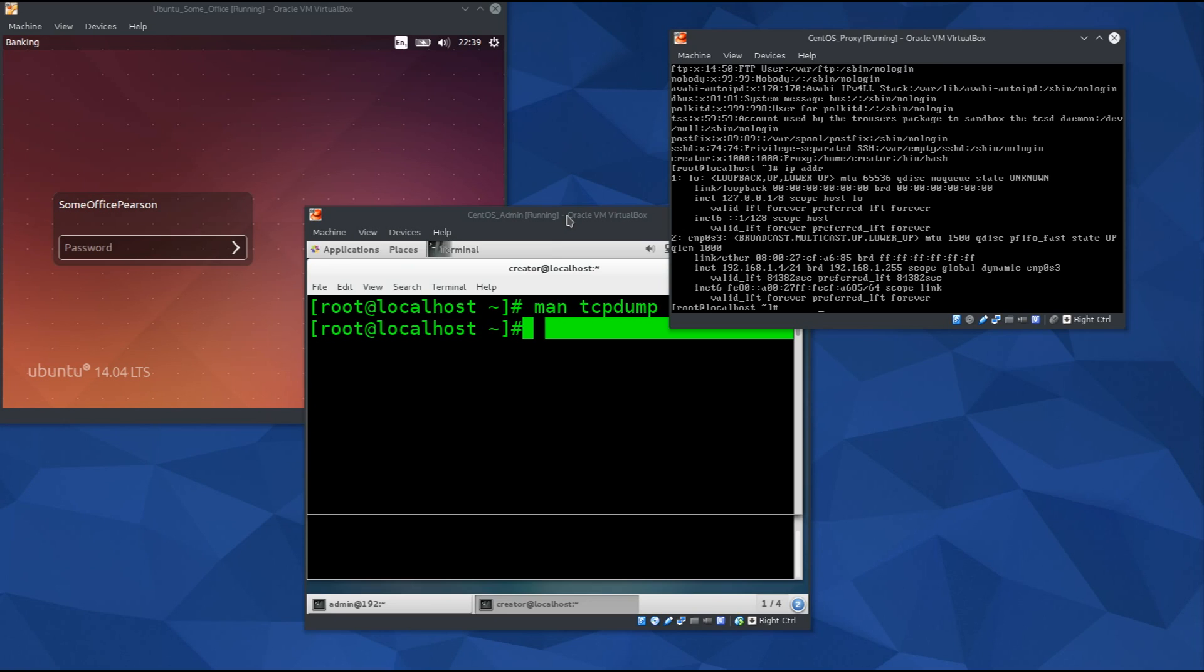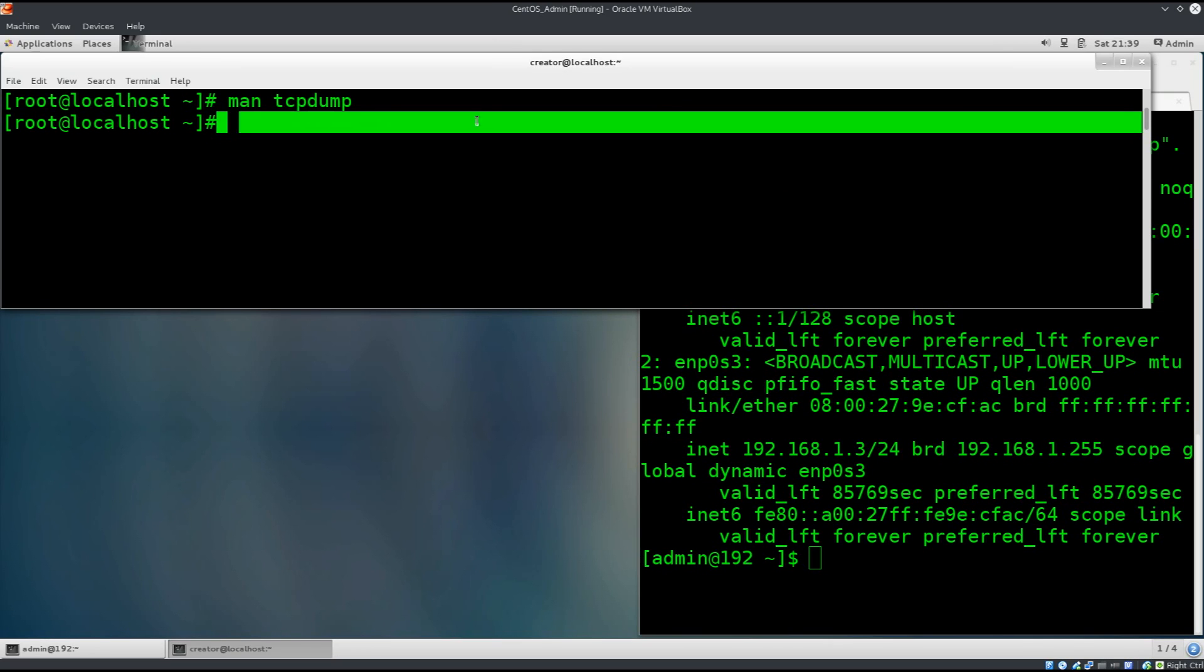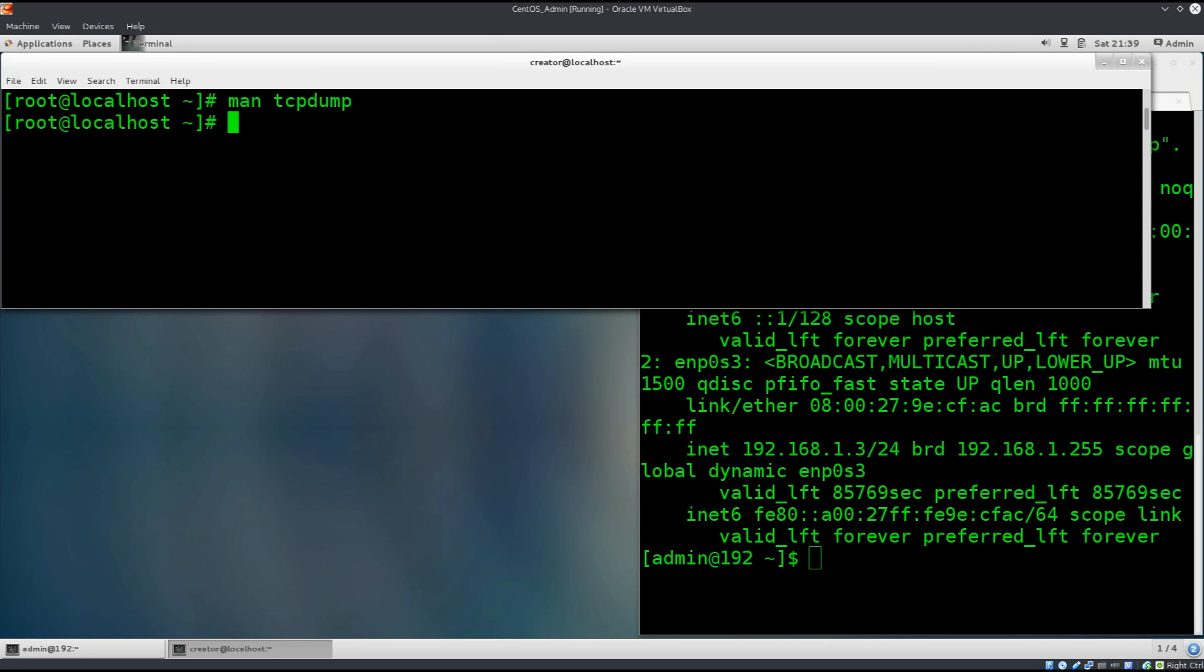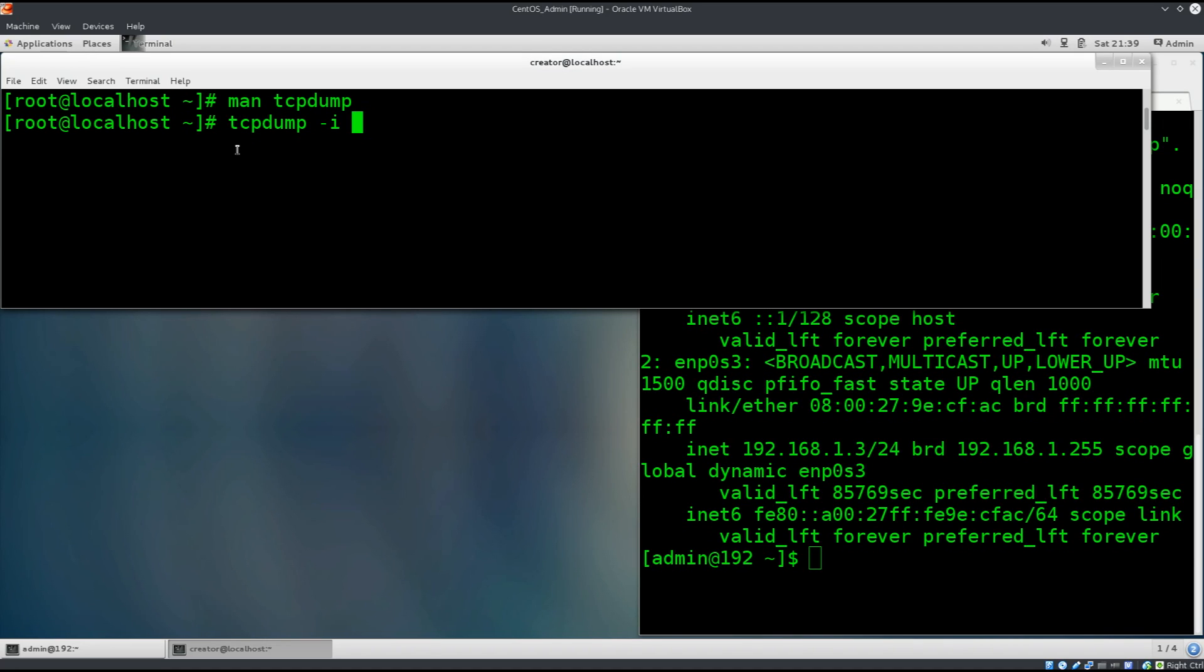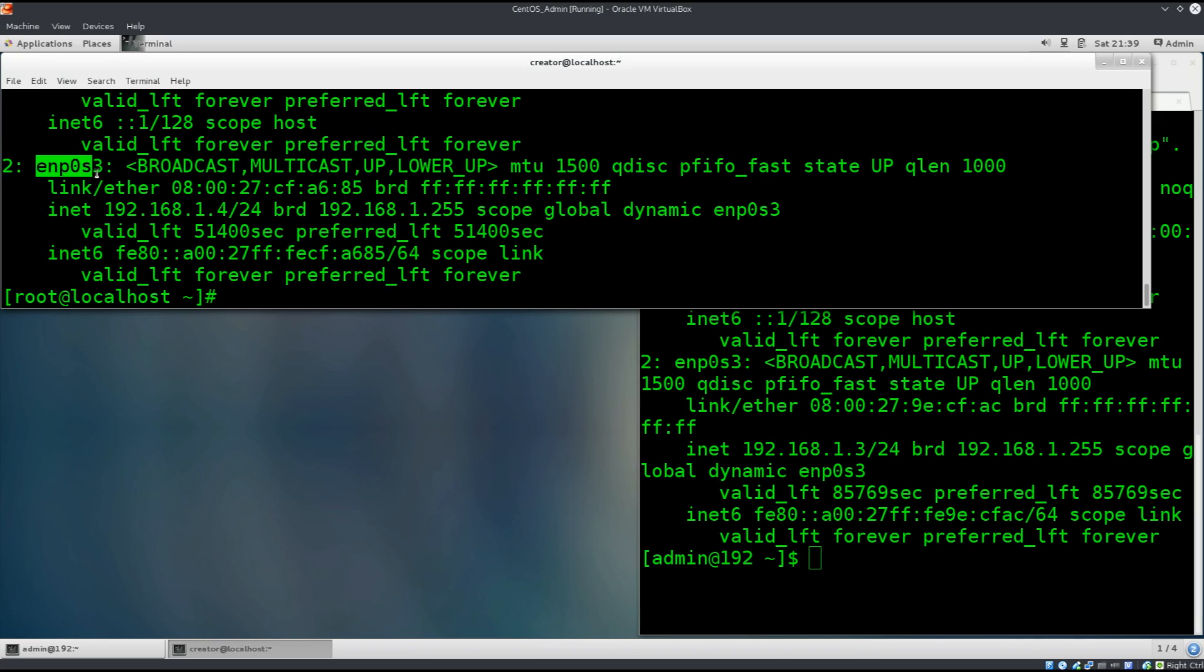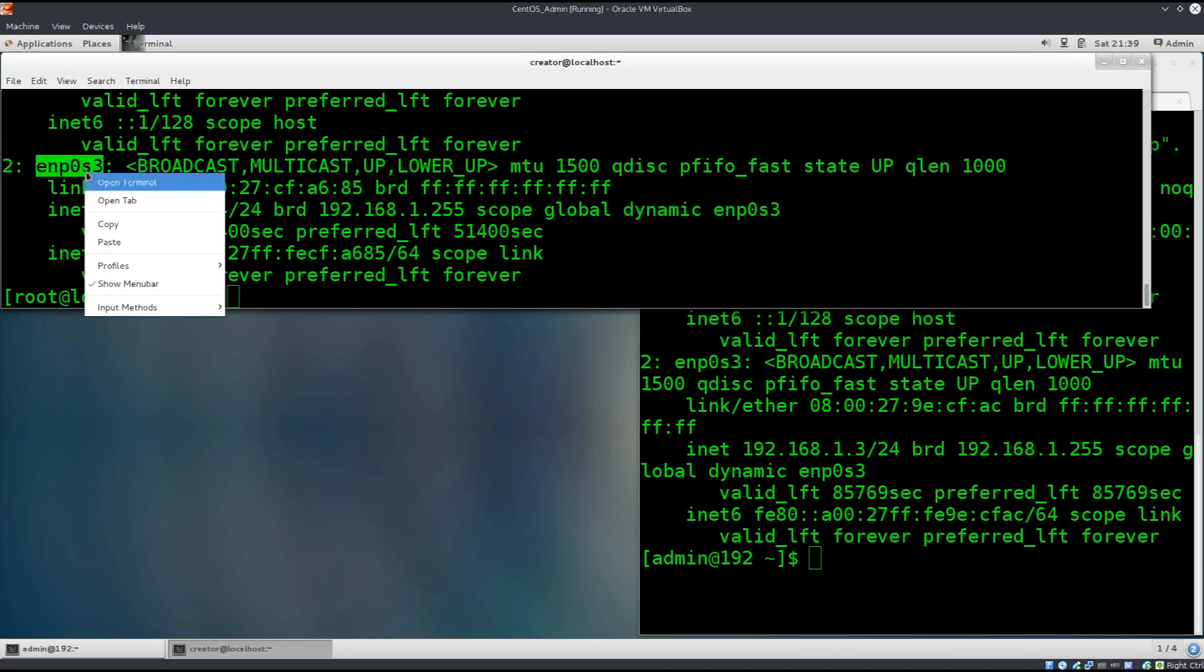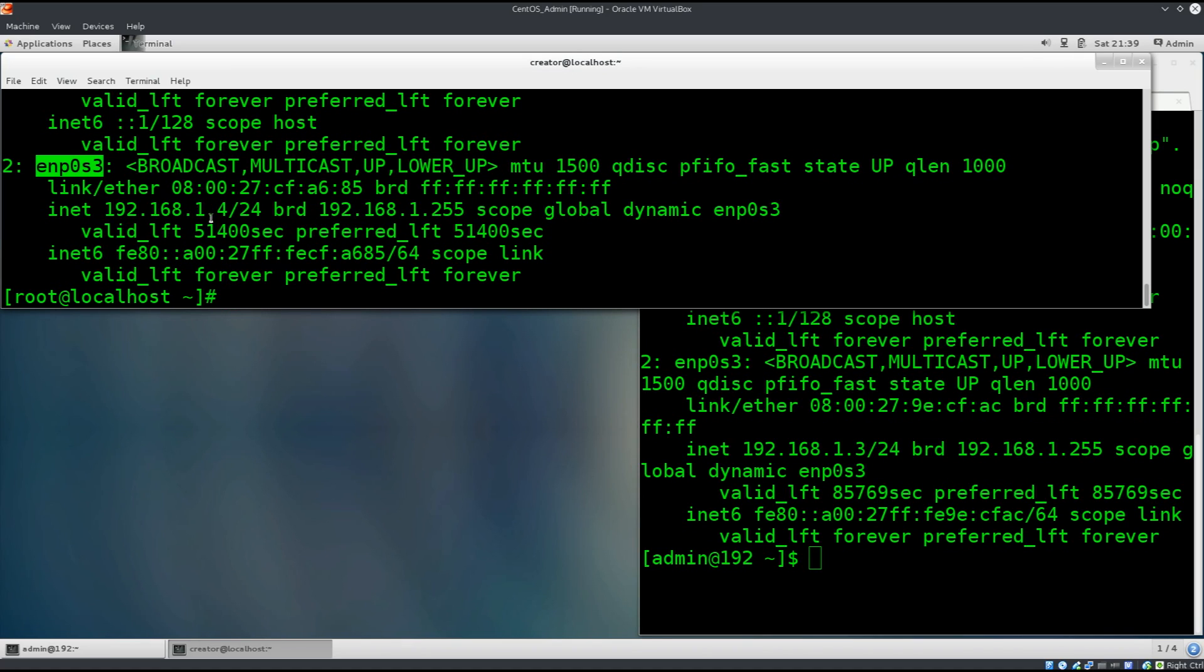Let's expand this back up again and type in tcpdump dash i to specify the interface. Now, how do we know which interface are we going to use here? I'm going to type in ipaddr. So, this interface is np0s3 because our network traffic will go over that particular interface. If it's some other interface, then we will, of course, use some other interface.